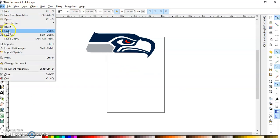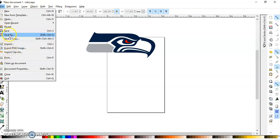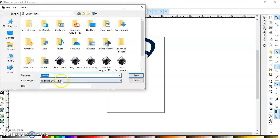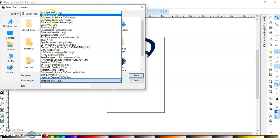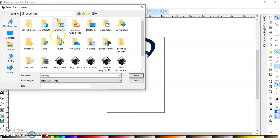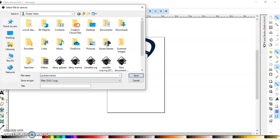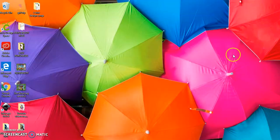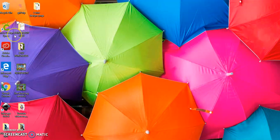I just go to file, save as — not an Inkscape PNG but a plain SVG. I'm going to put 'YouTube' and just save it. I'll let that go and then open up my Cricut app.